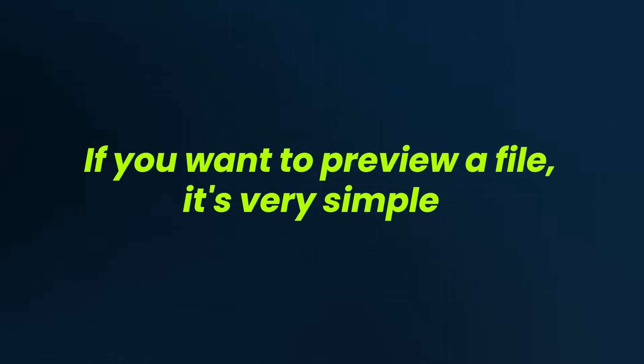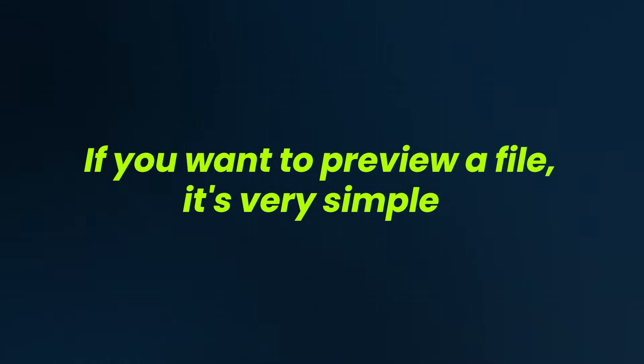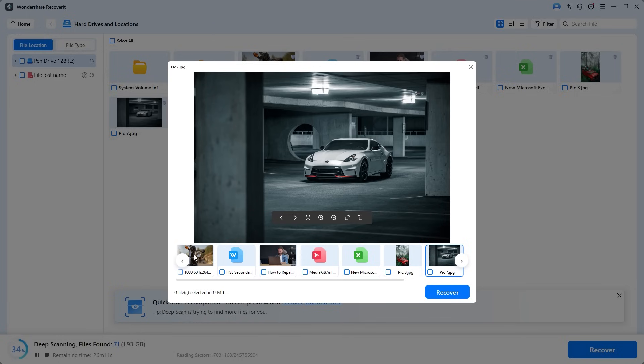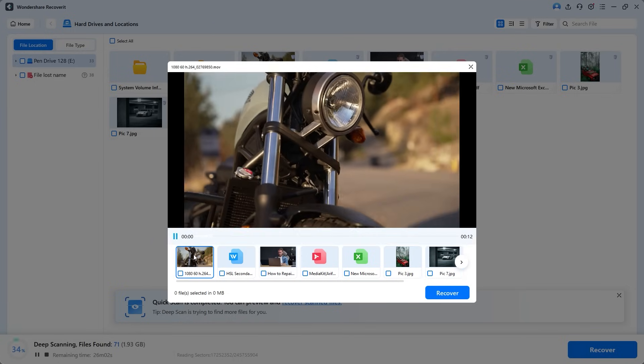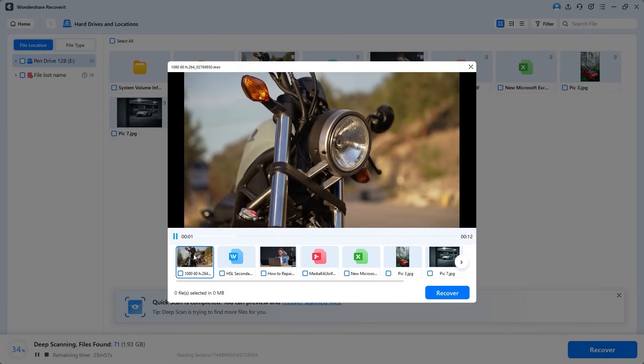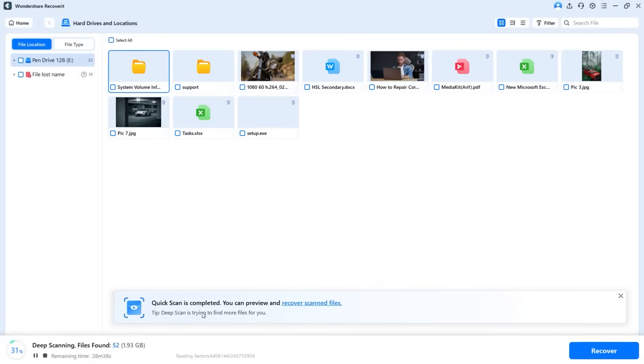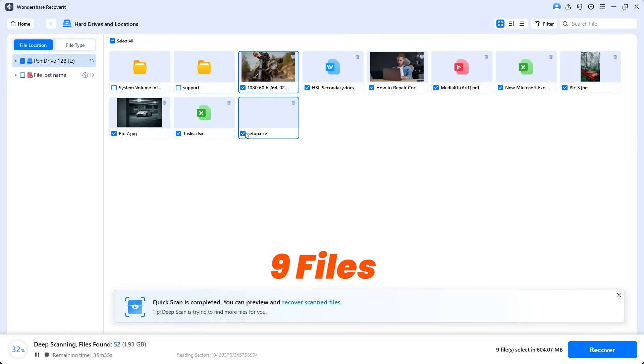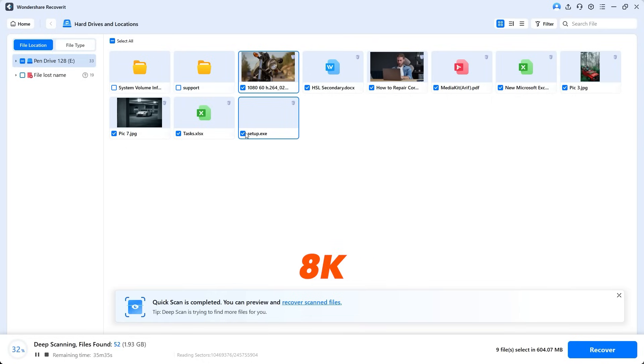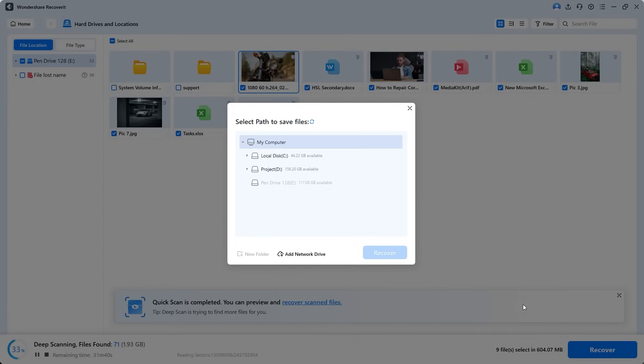If you want to preview a file, it's very simple. Just click on it, whether it's a picture or video. Now the question is how do you save the file? To do that, simply click Recover Scanned Files. Before that, make sure to select the files you want to save. In this example, I have selected 9 files. The size doesn't matter if it's a 4K or 8K video. After selecting, hit Recover and you see a pop-up moment asking where you want to save your files. Don't select the same drive where the files were lost. Always choose a different drive to avoid overwriting.